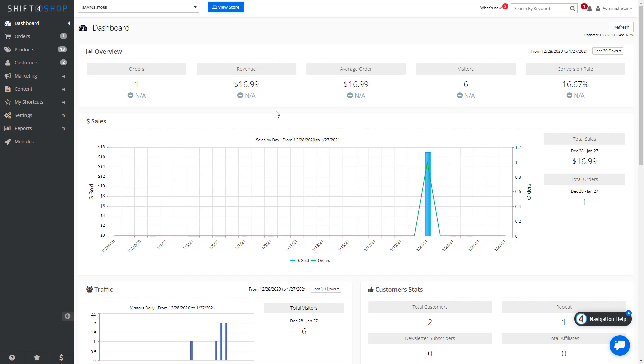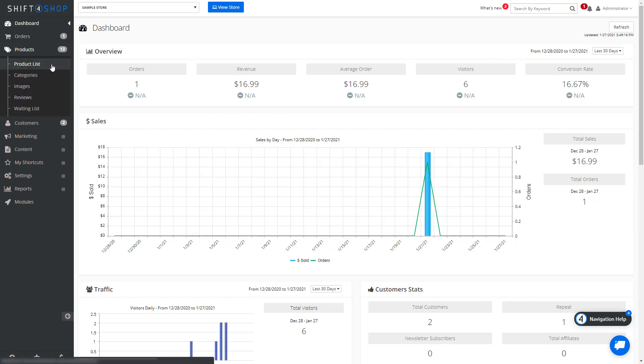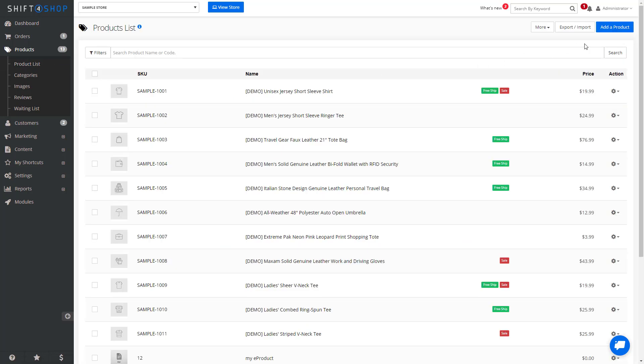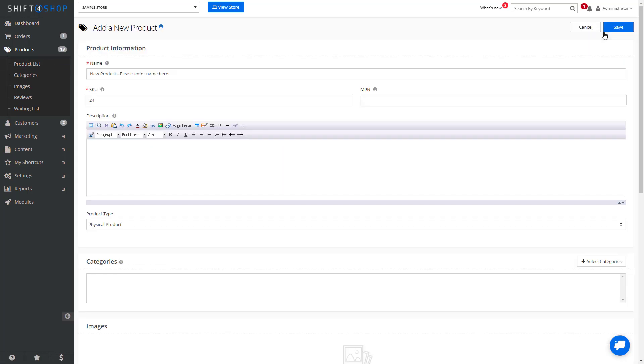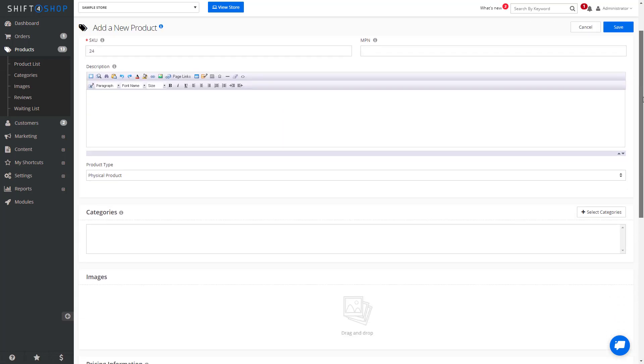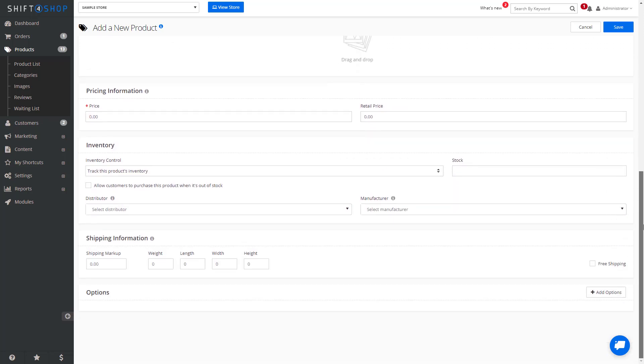Let's see how we create product options. First, we go into Products, Product List, and if you're creating a new product, after you put in all of your information, you can come down here to Options, and we can create options in two ways.